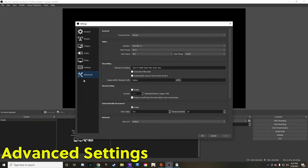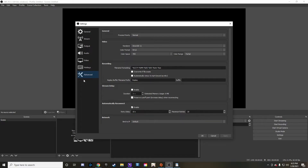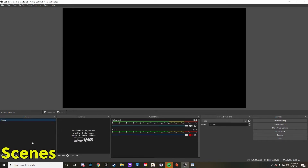The last tab is Advanced. I'll be frank — I do not touch this tab at all. Typically if you just leave this tab alone you're doing totally fine. If you do more research and find other uses for it, definitely go ahead, but it's not necessarily needed for beginner streams.